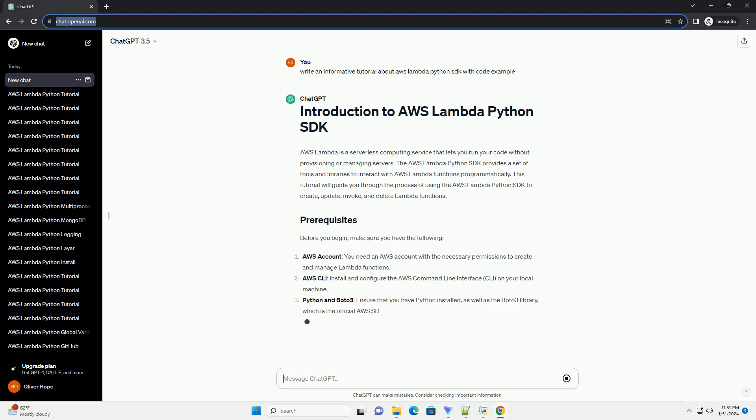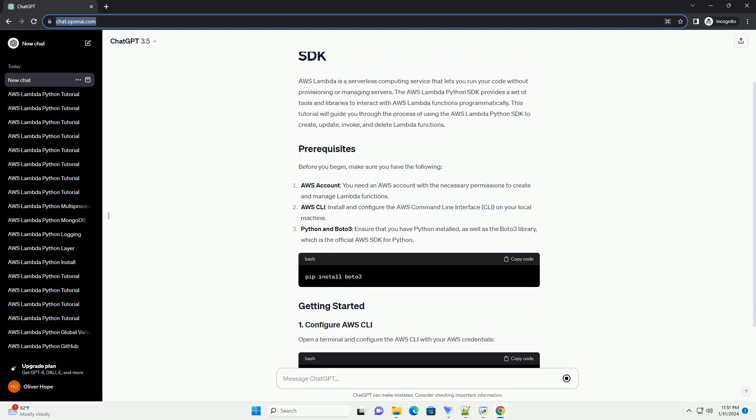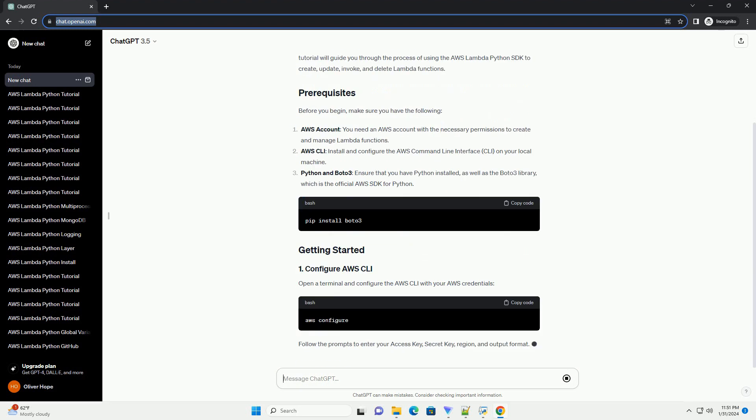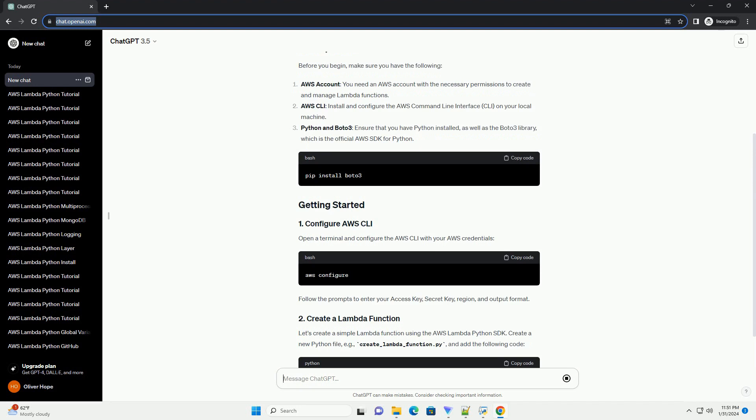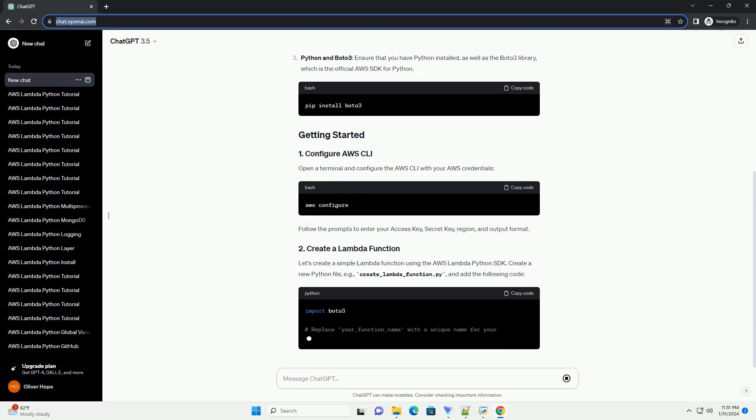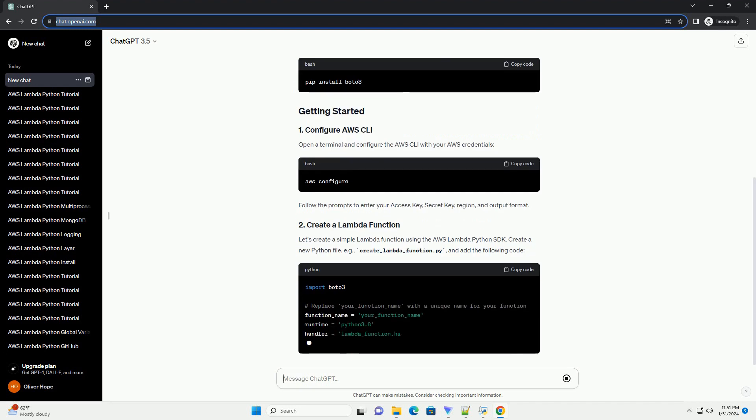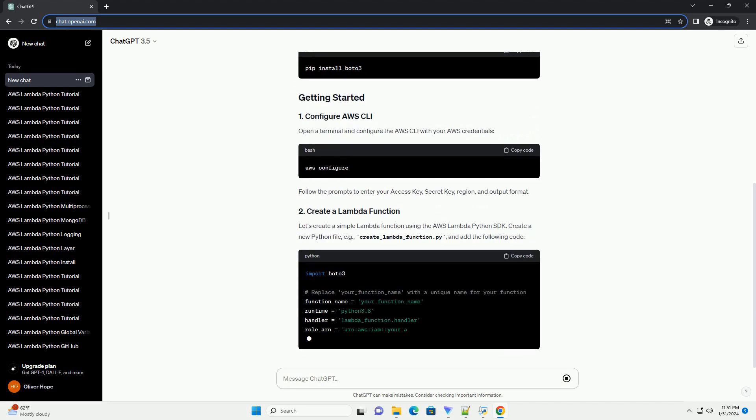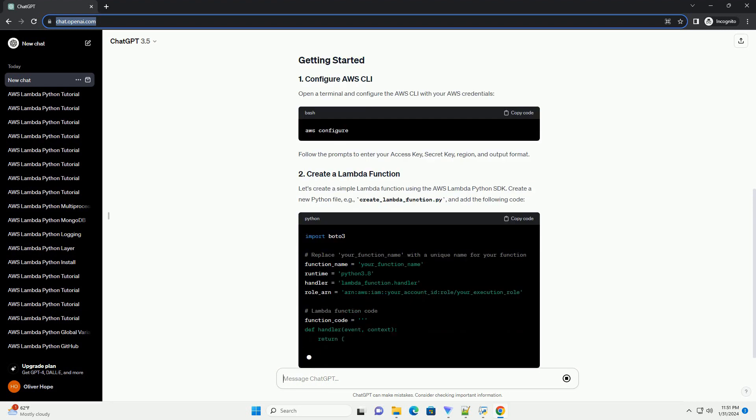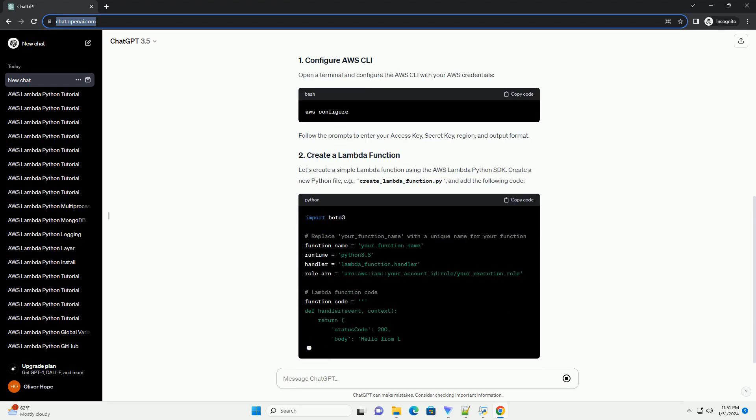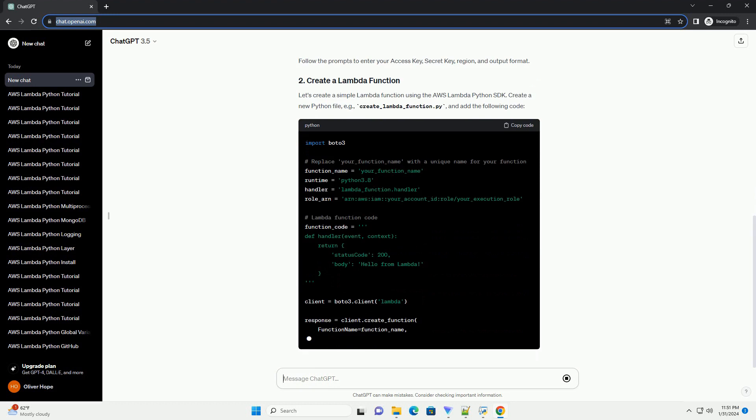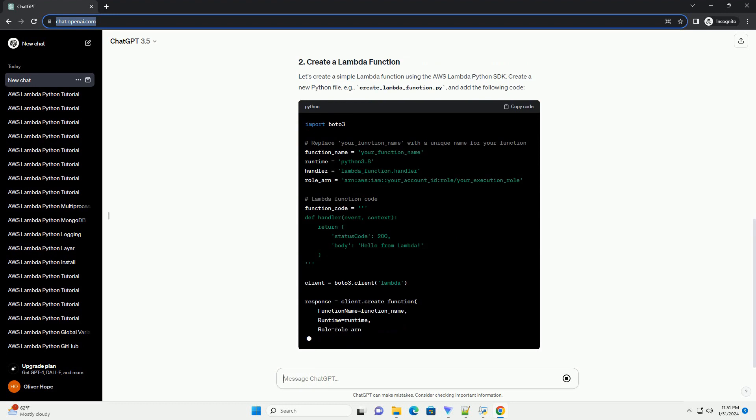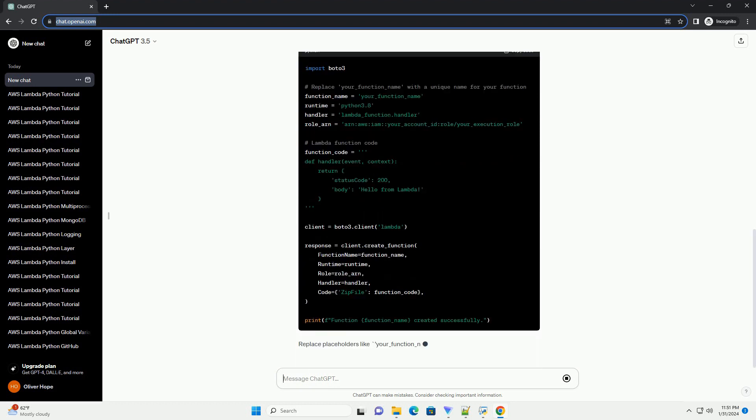Before you begin, make sure you have the following: AWS Account - you need an AWS account with the necessary permissions to create and manage Lambda functions. AWS CLI - install and configure the AWS command line interface (CLI) on your local machine.